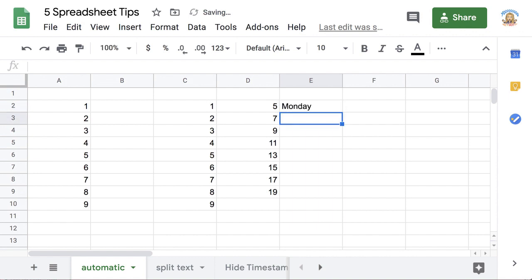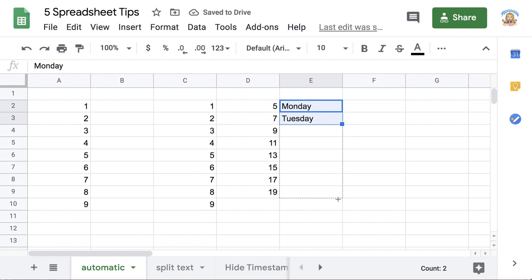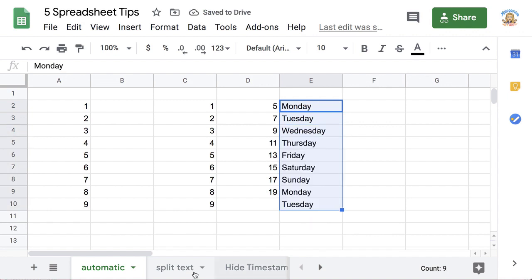About Monday and Tuesday, highlight the pattern, use the fill square in the corner, pull it down, and it completes the days of the week.